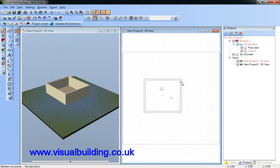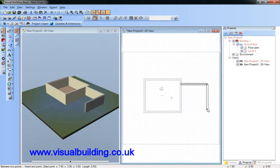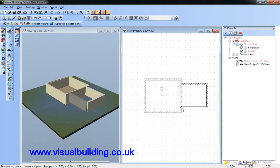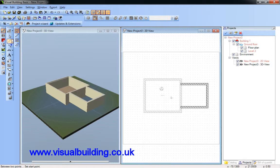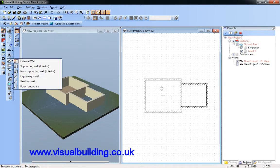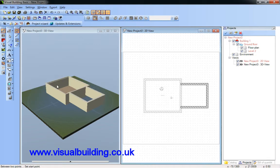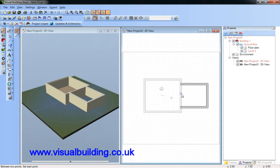And now create my second level floor. And in order to connect that I need a room boundary, because I can't superimpose one wall on top of another.